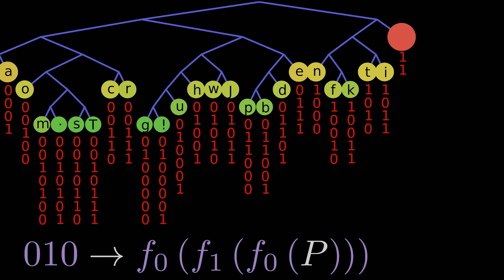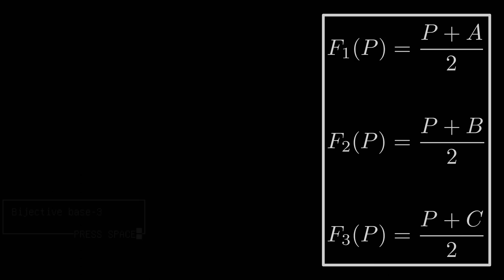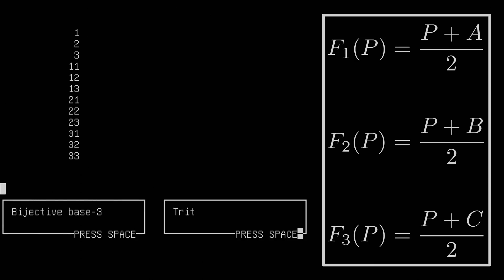More than that, because we have a set of three functions for this animation, we couldn't really use traditional bits, but would instead need to use base three bits, sometimes called trits, in a bijective three-based number system. This simply means that our counting would need to look like this, and not like this.